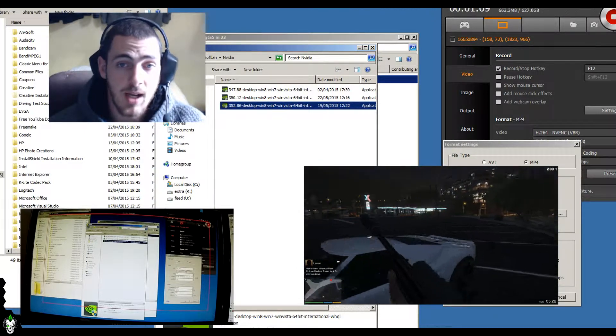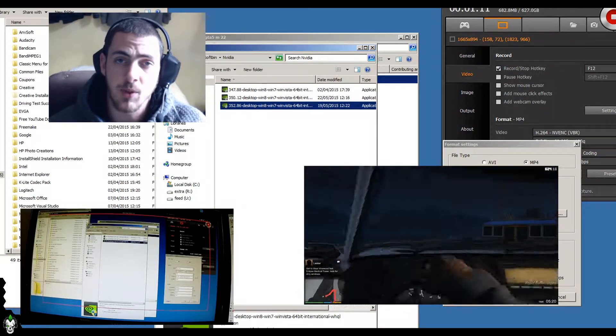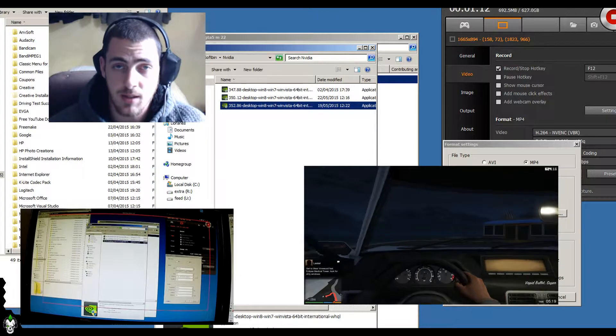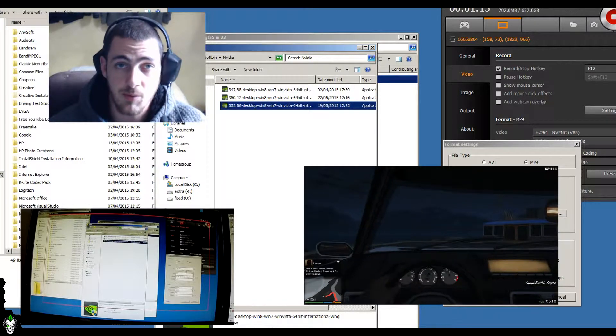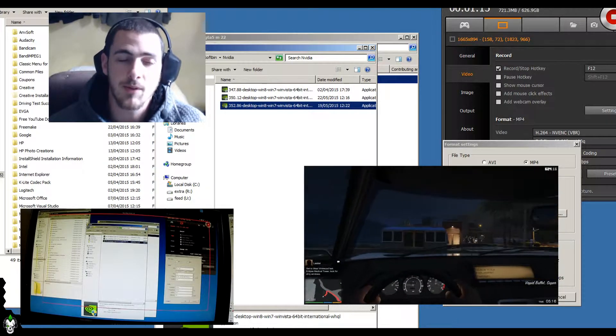It's kind of like, hey, we've got our Shadowplay, we don't want you recording with any other kind of recording software, so why not screw the lot of you?